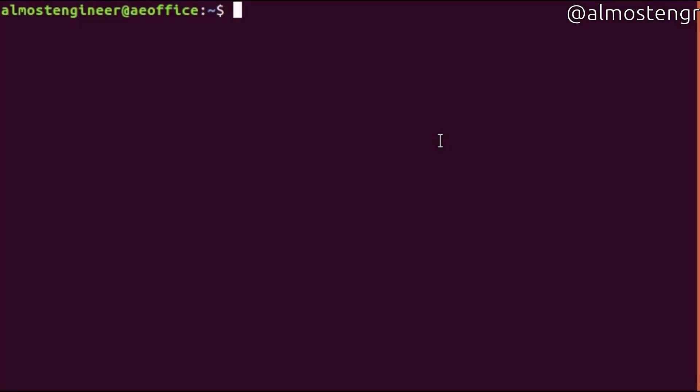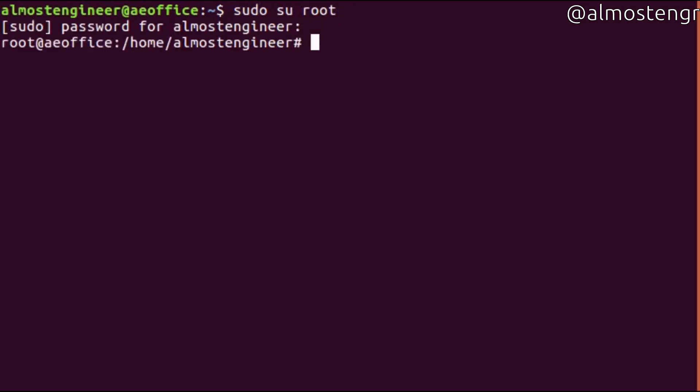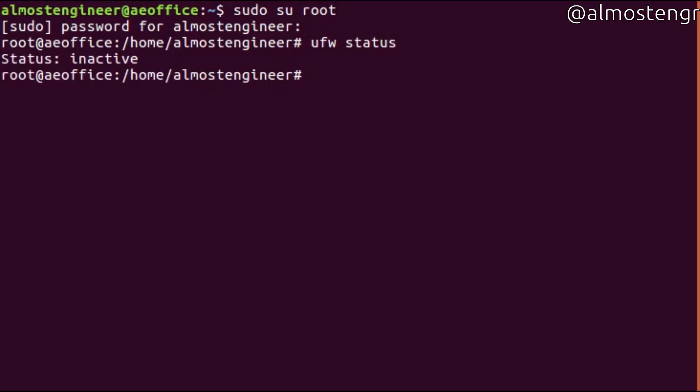The first thing we're going to do is check the firewall status and switch to the root user, as modifying the firewall requires root access. You do su root and enter the password. Then you check the firewall status by typing ufw status, and it will show that it's inactive.